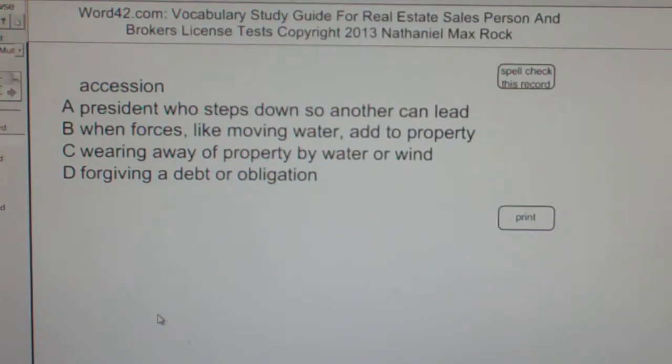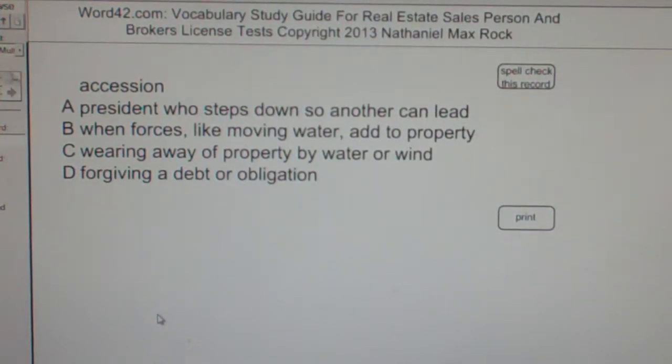The correct answer choice for accession is B, as in boy: when forces, like moving water, add to property.